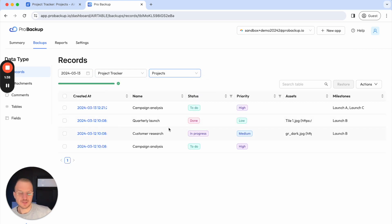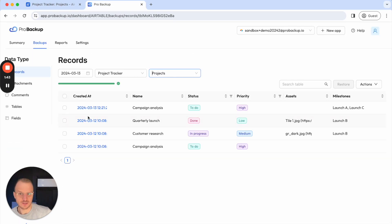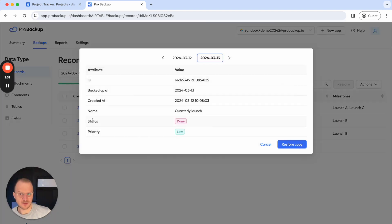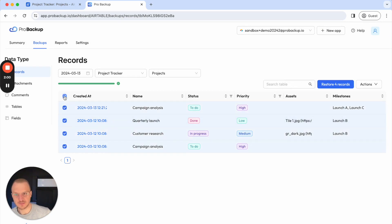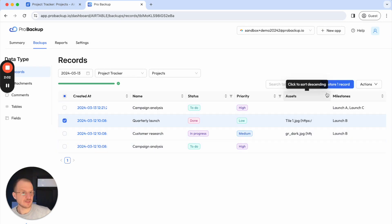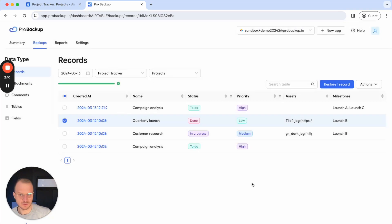The item that I just removed was the quarterly launch. You can see the item here with all of its information. You can also click on the date to see more information of that record. To restore, there are two ways: you can either select the item in the table here — you can also select multiple items — and then click on restore. Or you can open the popup and navigate to the right version and then click here on restore copy.